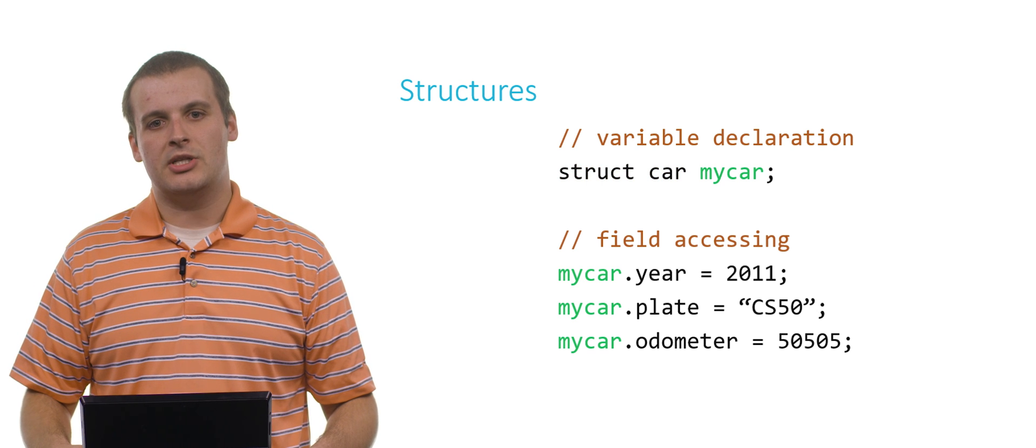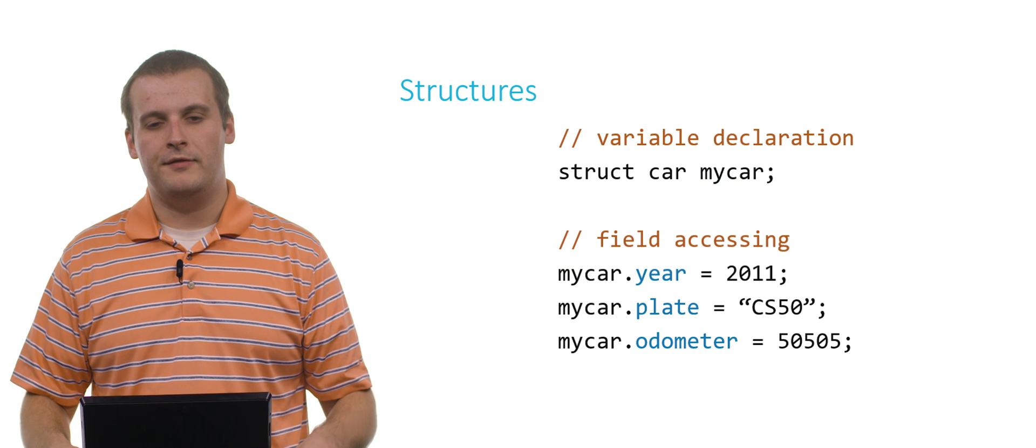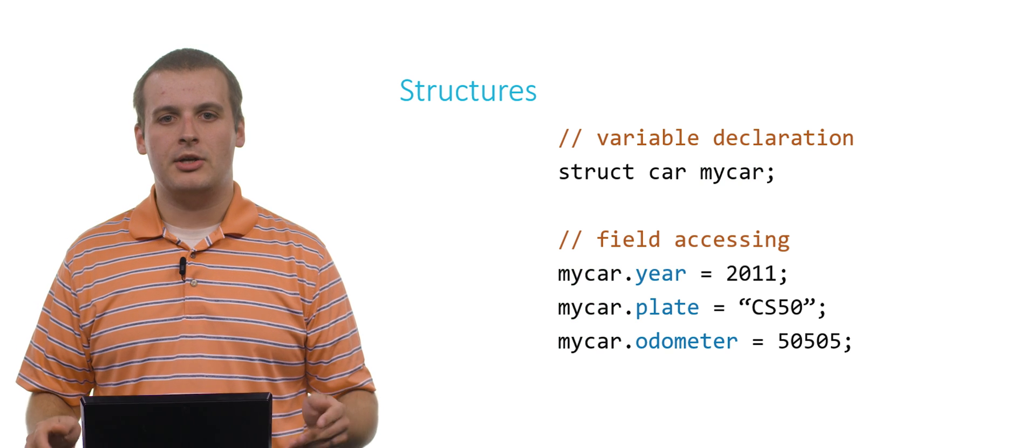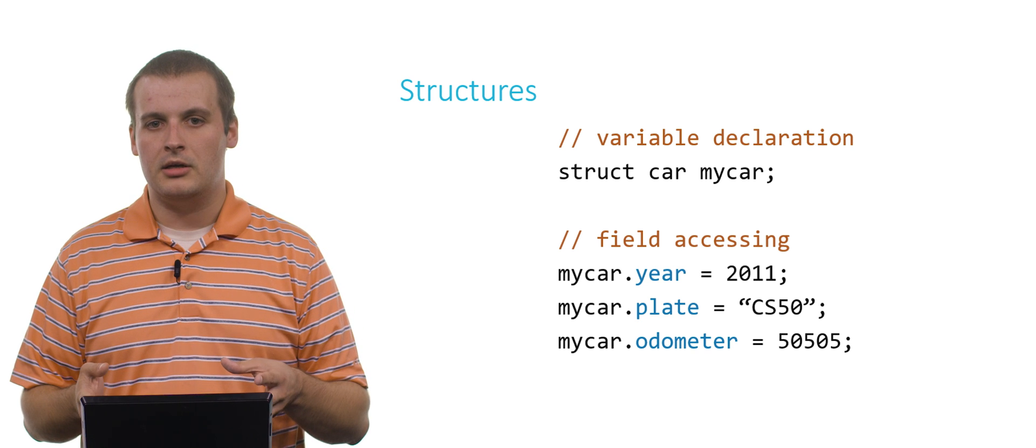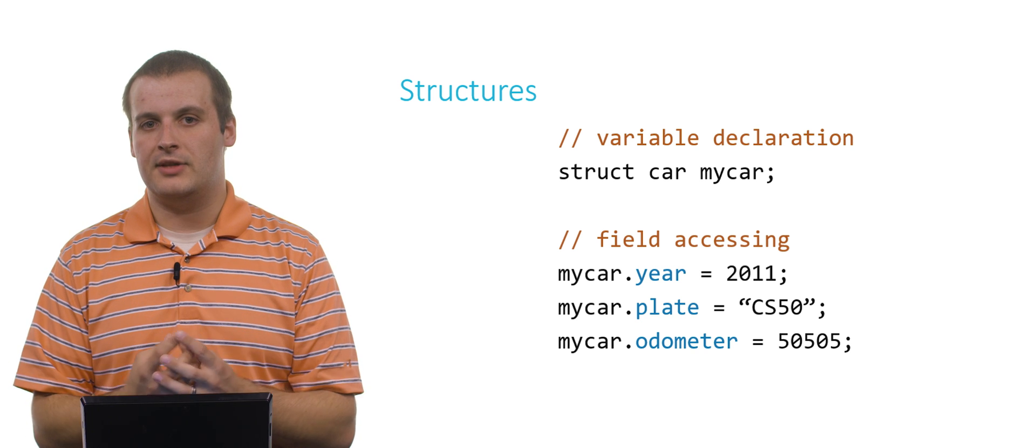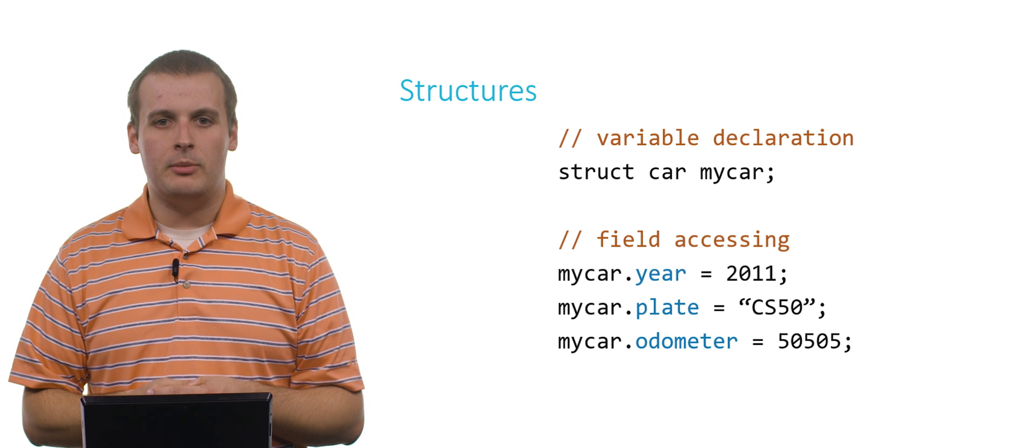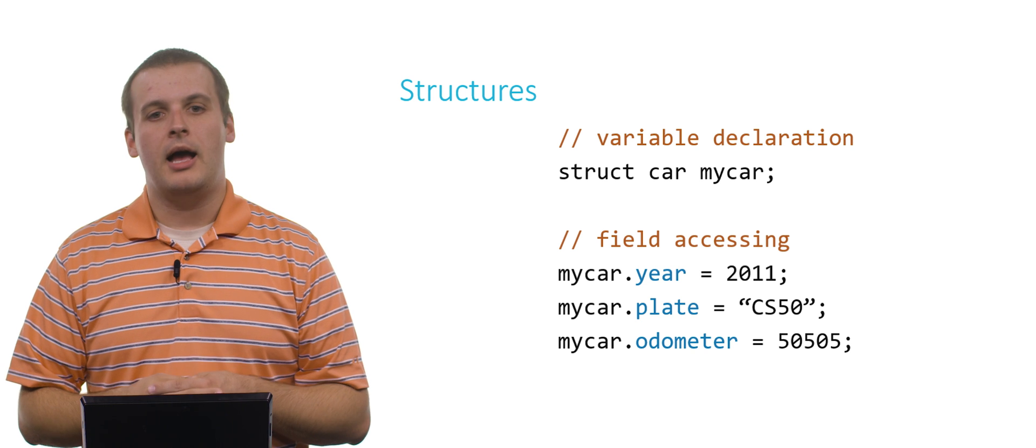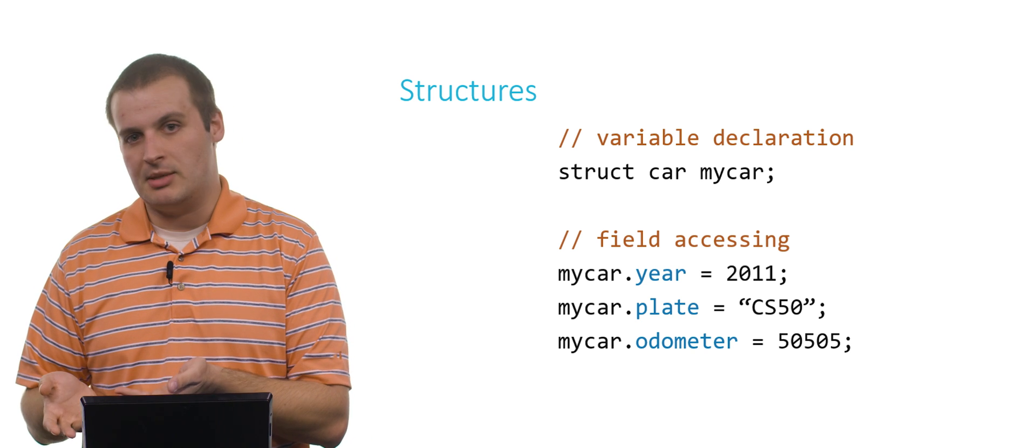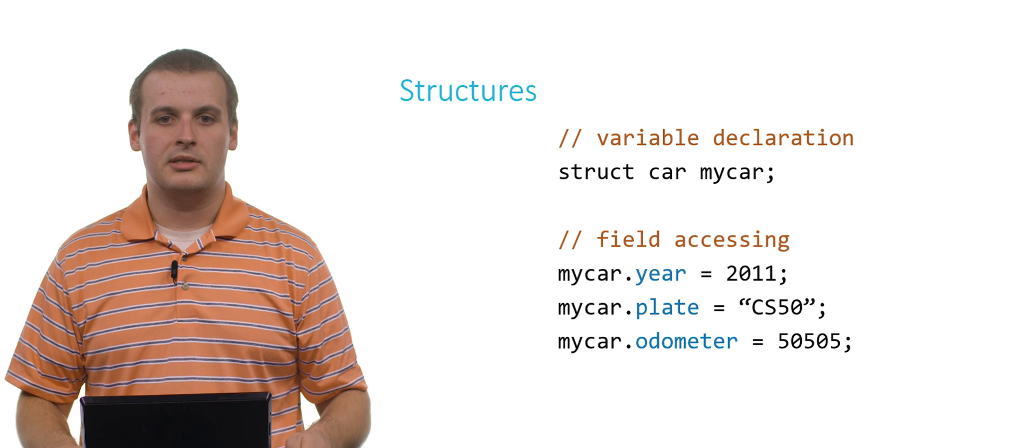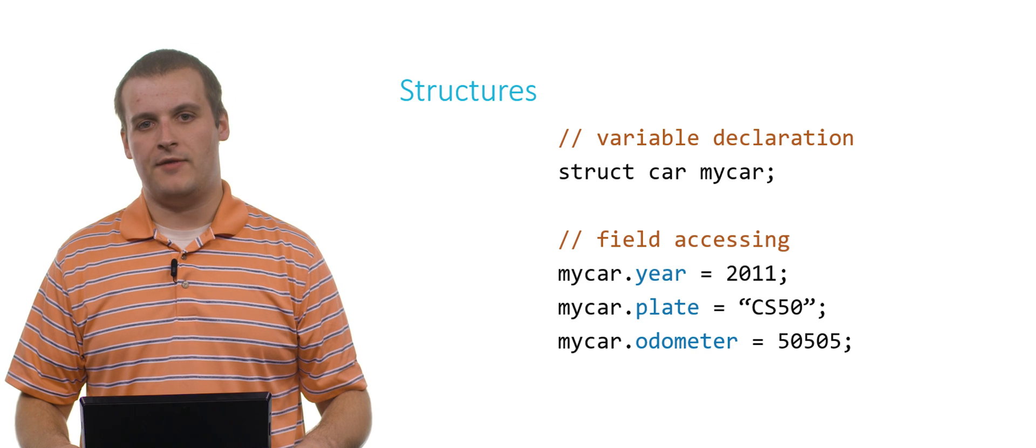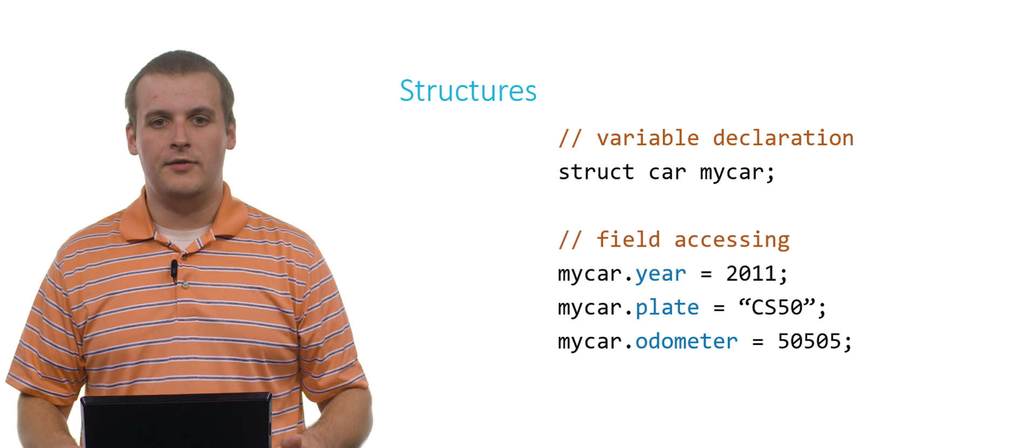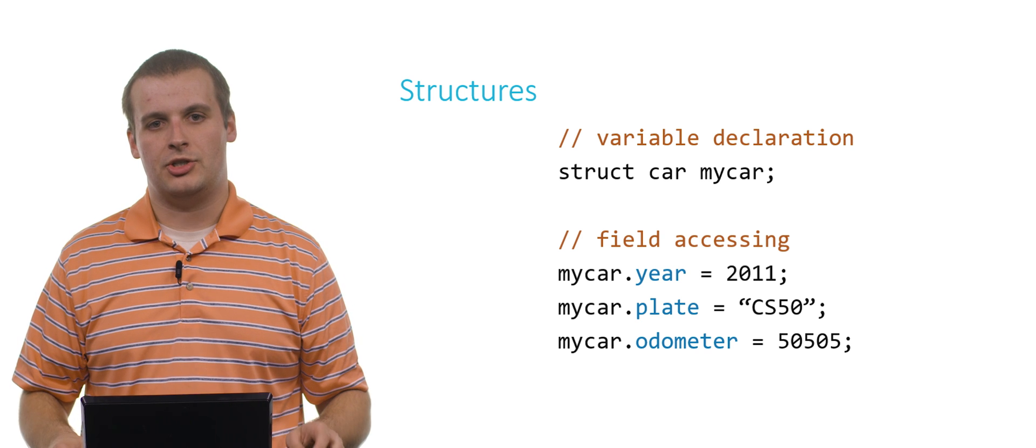Then I can use the dot operator to access the various fields of my car. I can say my car.year equals 2011. That's perfectly fine. Year, if you recall, was defined as an integer field inside of this struct car data type. So any variable of the struct car data type, such as my car, I can say my car.year equals, and then assign it some integer value, 2011. My car.plate equals CS50. My car.odometer equals 50505. All of those are perfectly fine. That's how we access the fields of the structure.